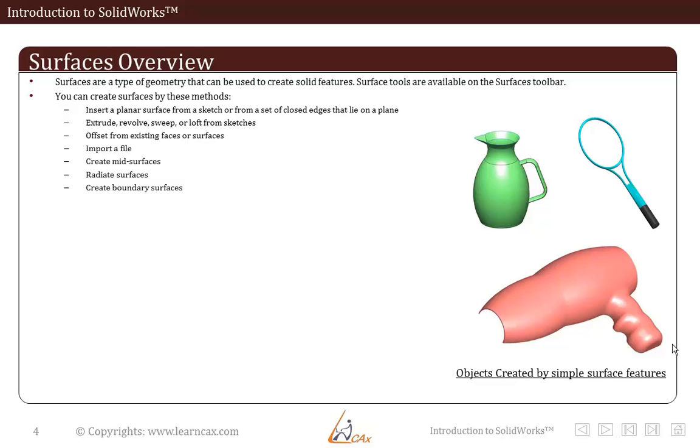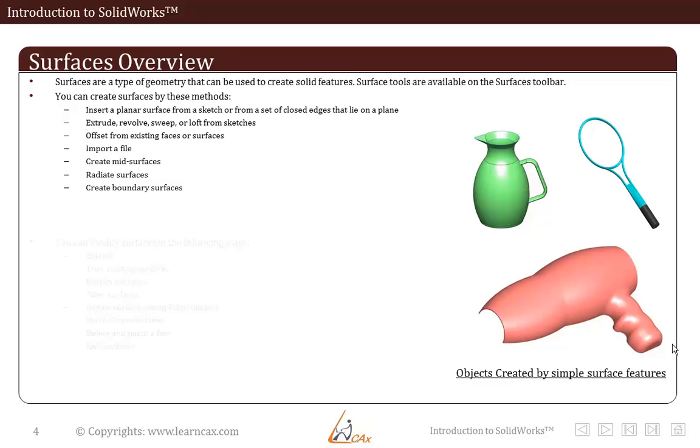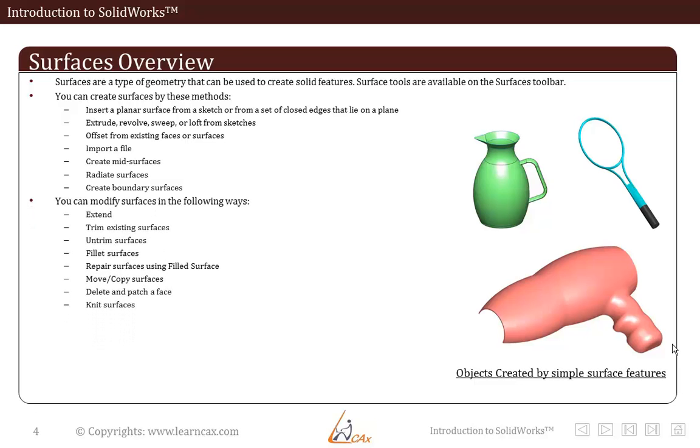You can create surfaces by the following methods. Insert a planar surface from a sketch or from a set of closed edges that lie on a plane. Extrude, revolve, sweep or loft from sketches. Offset from existing faces or surfaces. Either import a file, create mid surfaces, radiate surfaces or create boundary surfaces. So these are various ways using which you can create surfaces.